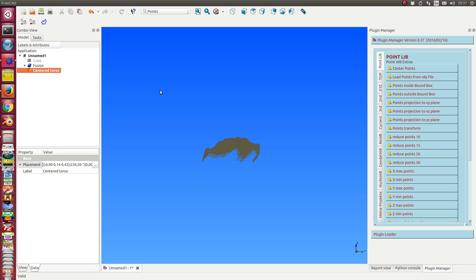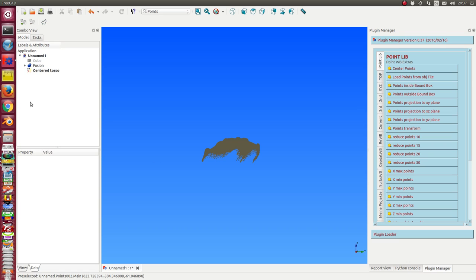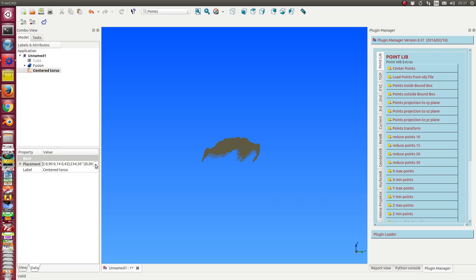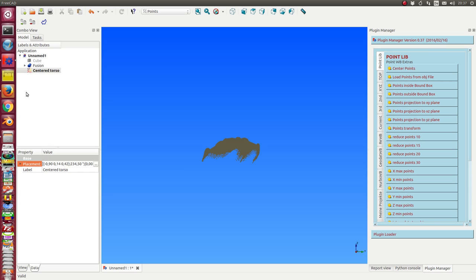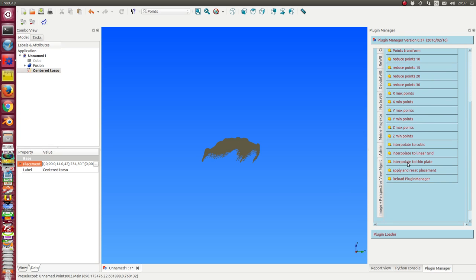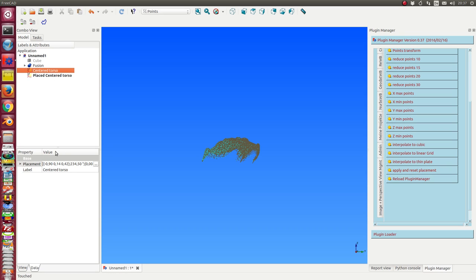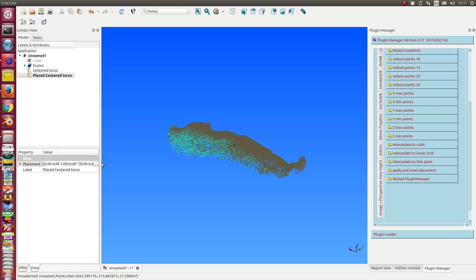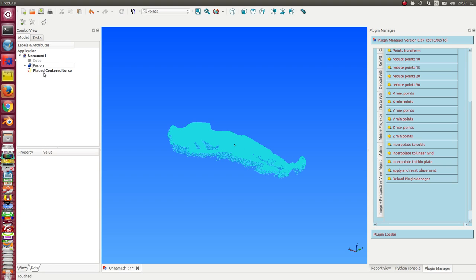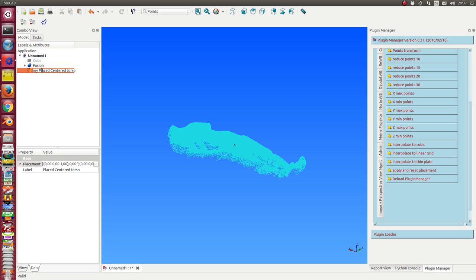Okay, now I have centered the torso, and we have here really complex coordinates, and now I can apply and reset the placement. So I get a new object in the same position, but where the placement is reset to zero. And this is my second torso.